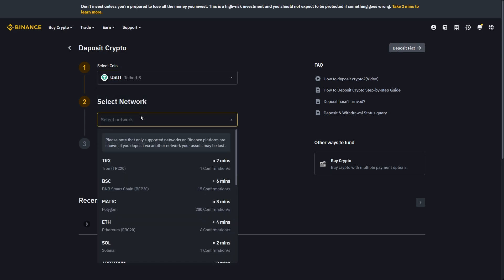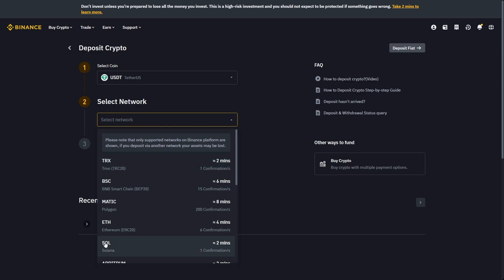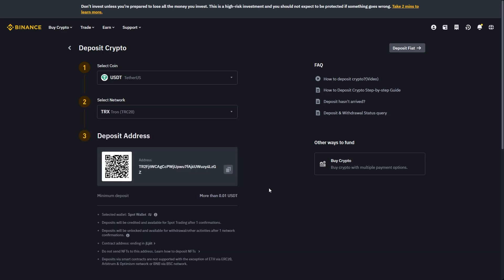From there you can select the network — this is completely up to you, but you do want to make sure you choose the same network on your Bybit account when you're withdrawing. I'd recommend choosing one with a low wait time, such as TRX or even Solana, but whichever one you pick here, make sure you also pick that one inside Bybit. Now that we've chosen USDT on the Tron network, go ahead and copy this wallet address.